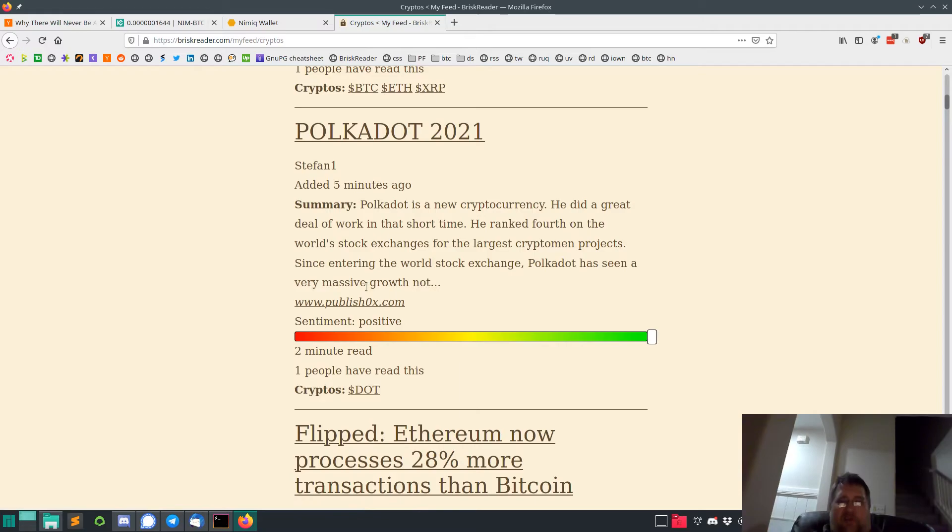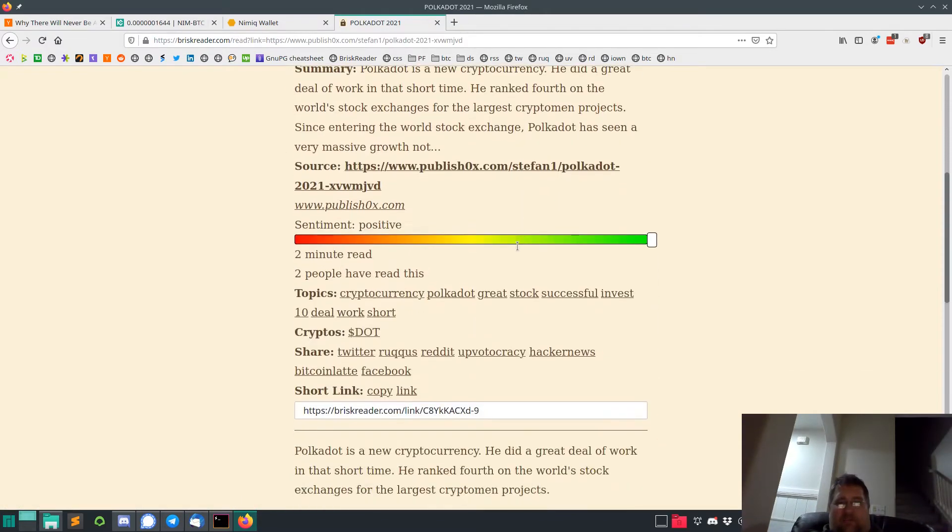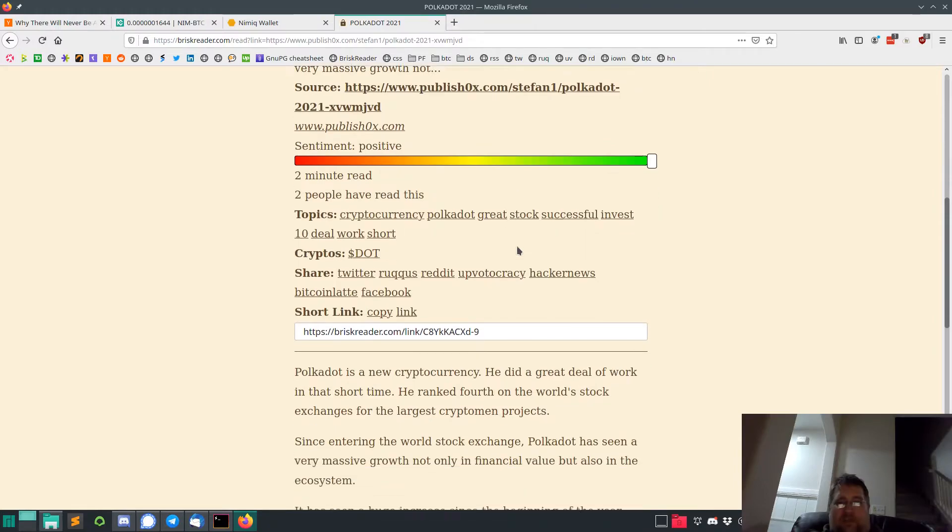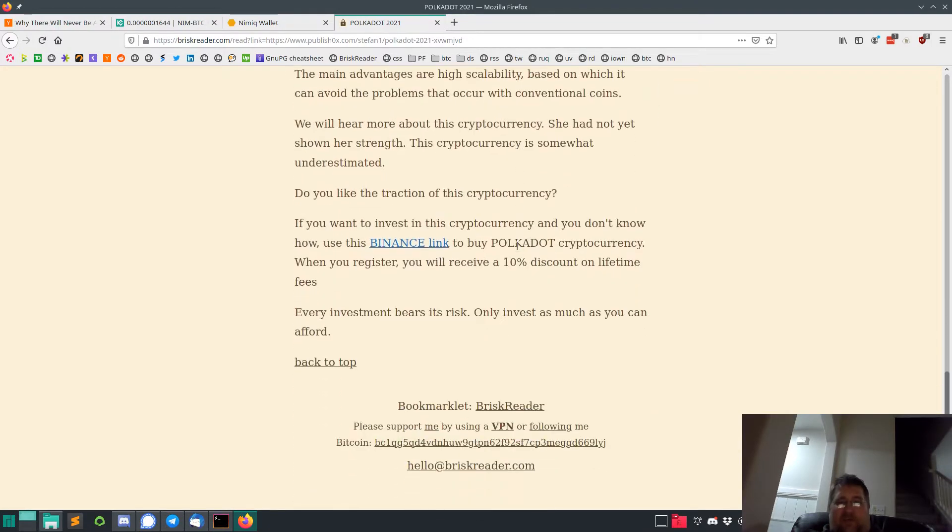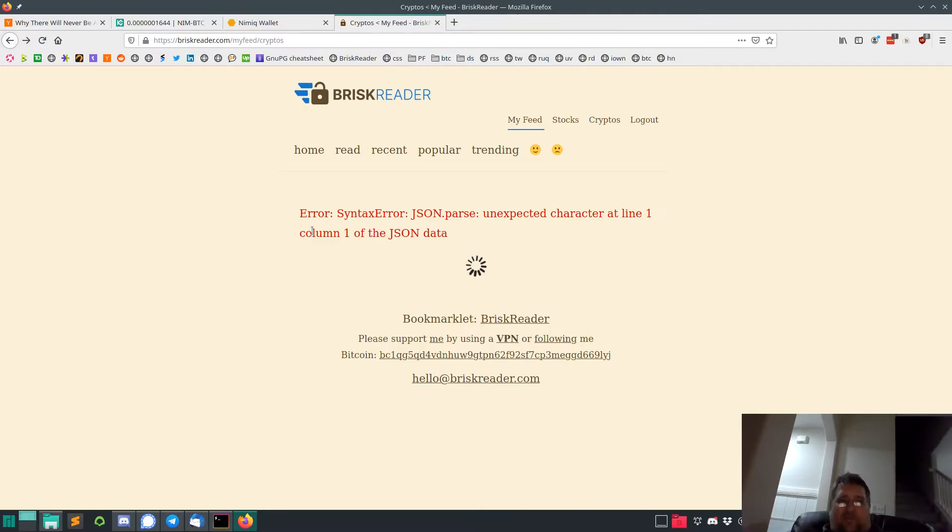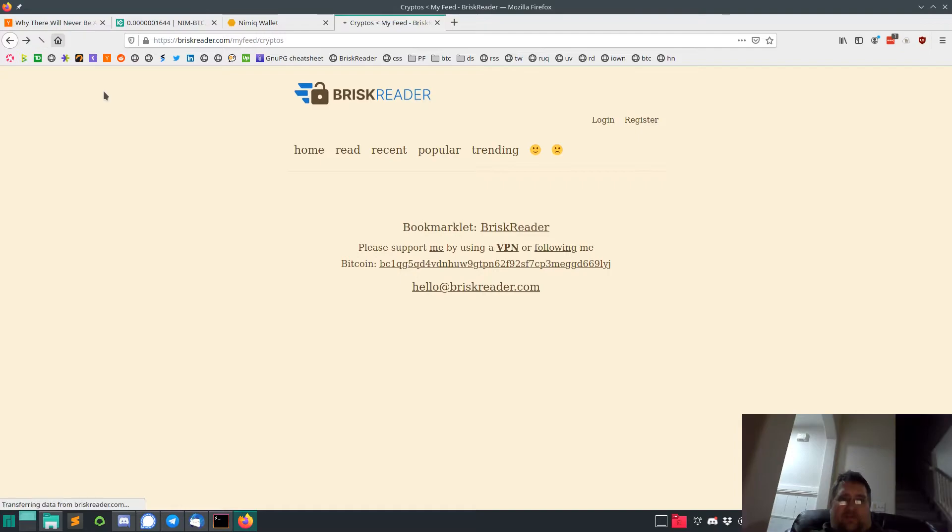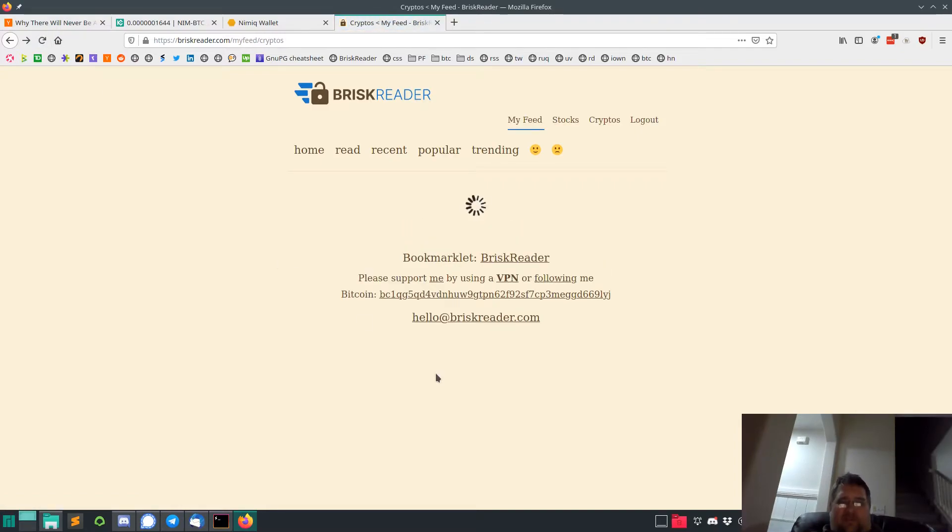You can read these articles. What you do is you want to subscribe to the stock or token and then they'll show up in your feed. Let's go back over here. Yeah, unfortunately this is really slow.